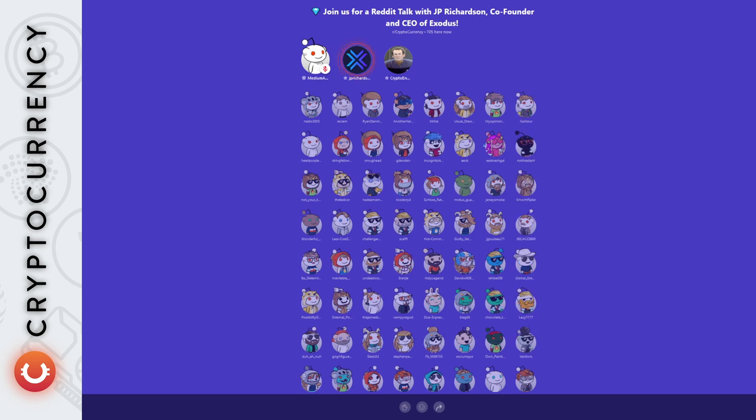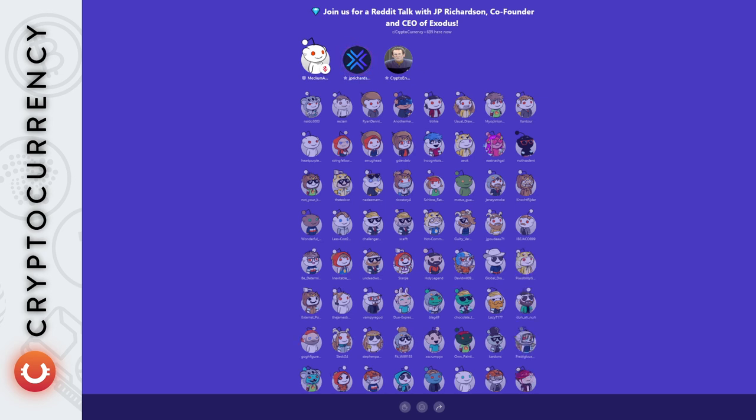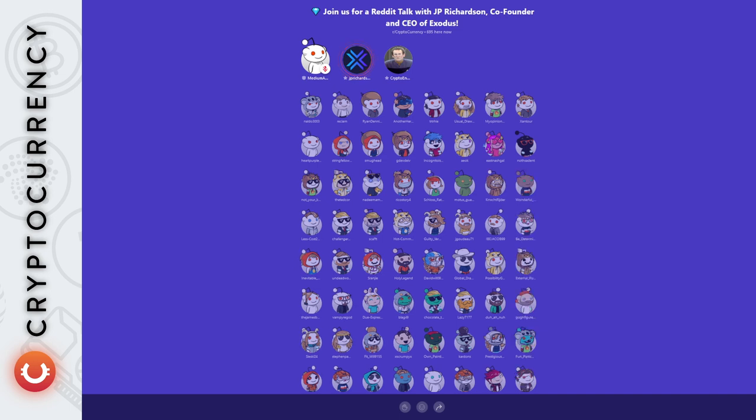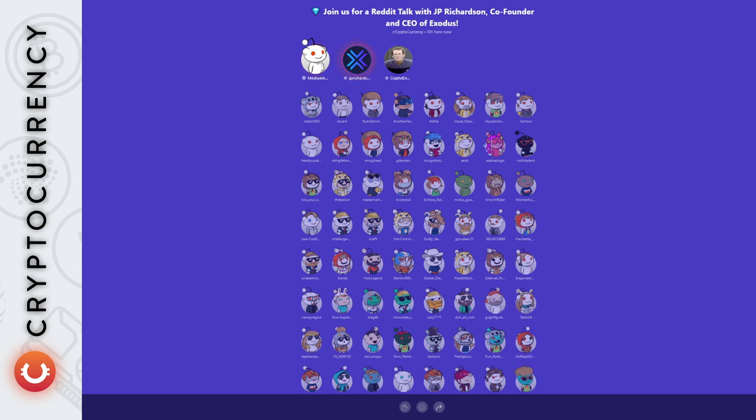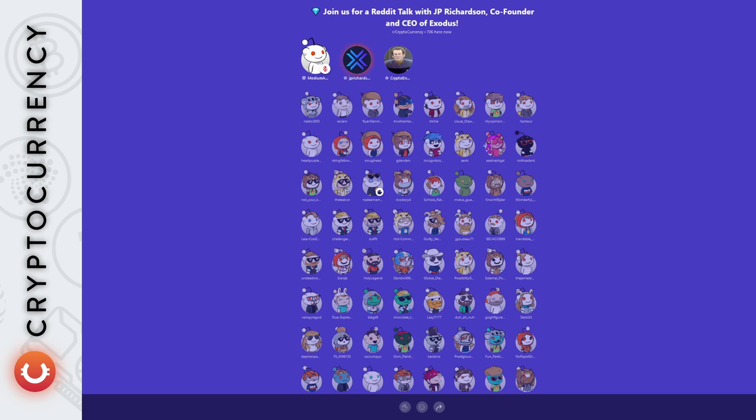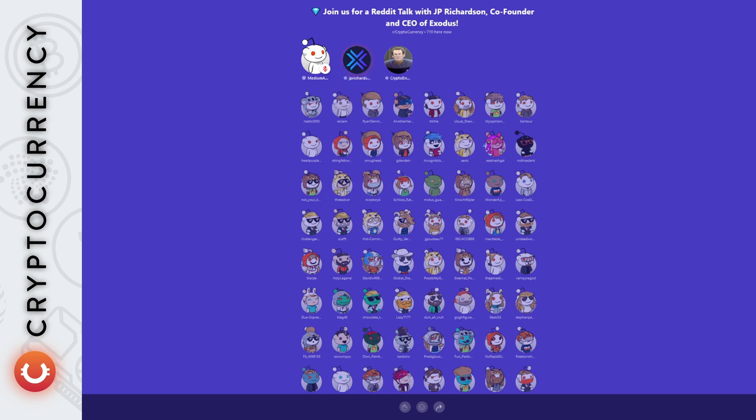We don't see a future where most of these dApps are going to continue to be accessed through web browsers. Long-term, we see a future where we create an interface and platform that you can do it all within Exodus and never have to leave. But we understand that some people may not want to use Exodus for everything, and yes, we will be supporting Wallet Connect to make that a reality.